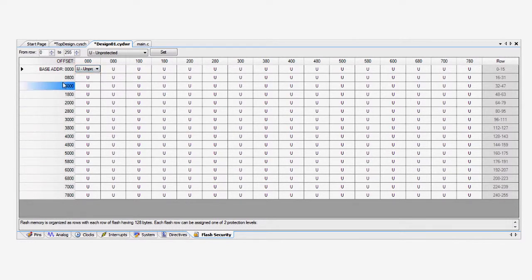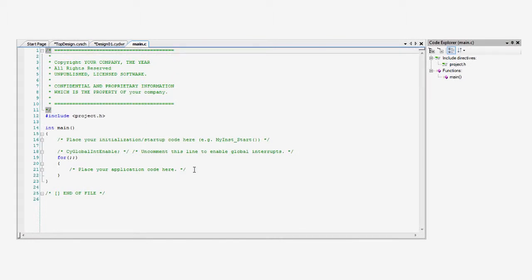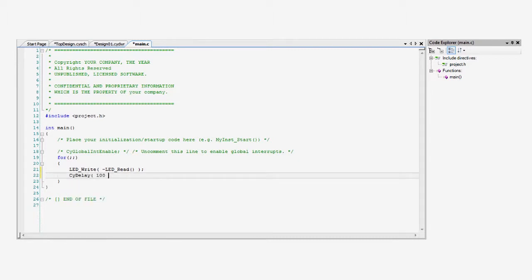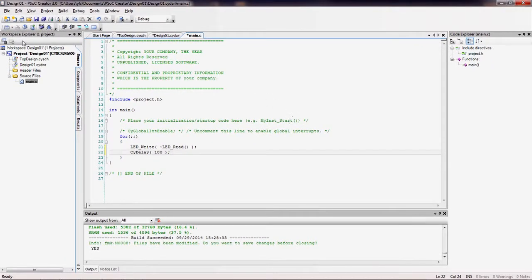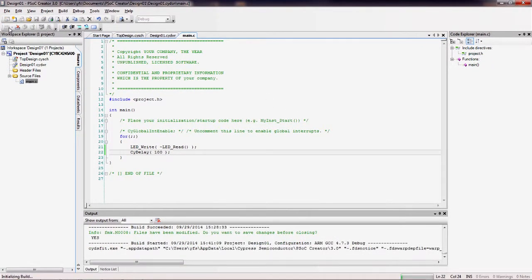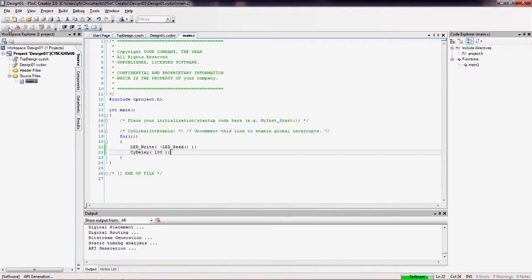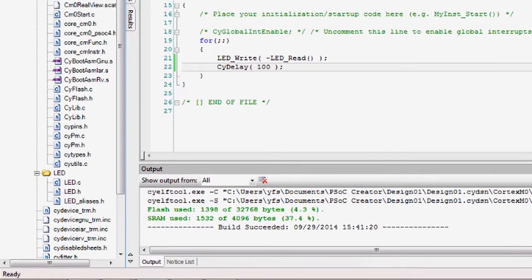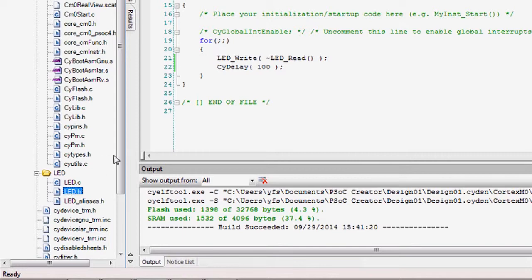The third file is main.c, which is the template for your C code. In this file, I write the firmware to drive the LED. Once the project is built, a lot more files are created. This includes the component files that are placed in the generated sources folder. These files contain the automatically generated APIs to support the pin that you placed. Note that the file names correspond to the name you gave the component.